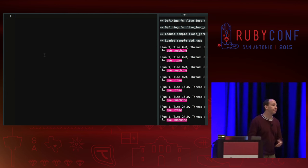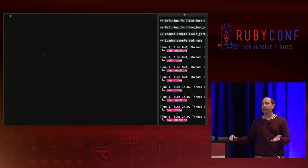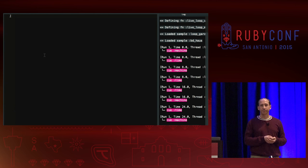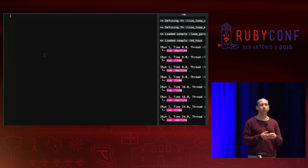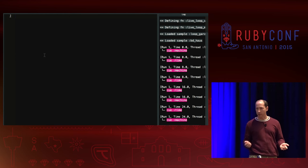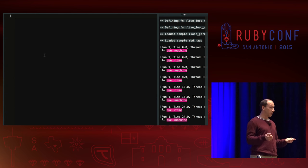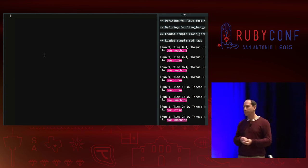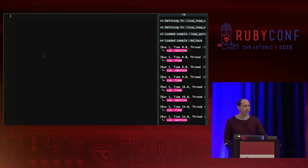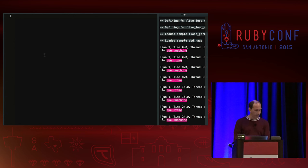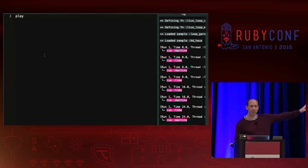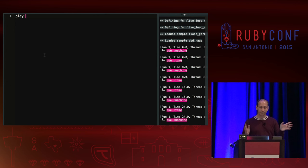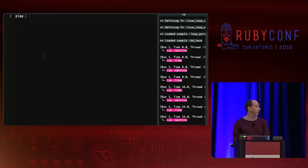A melody is really just a series of single notes played in succession — it's usually the most forward-facing part of a piece of music. To play a single note in Sonic Pi, we use the play command. We pass it a number — 60 is the equivalent of middle C on the piano. With higher numbers you get a higher pitch; with lower numbers, a lower pitch. As you increment one integer at a time, that's like walking up the piano keys one by one.